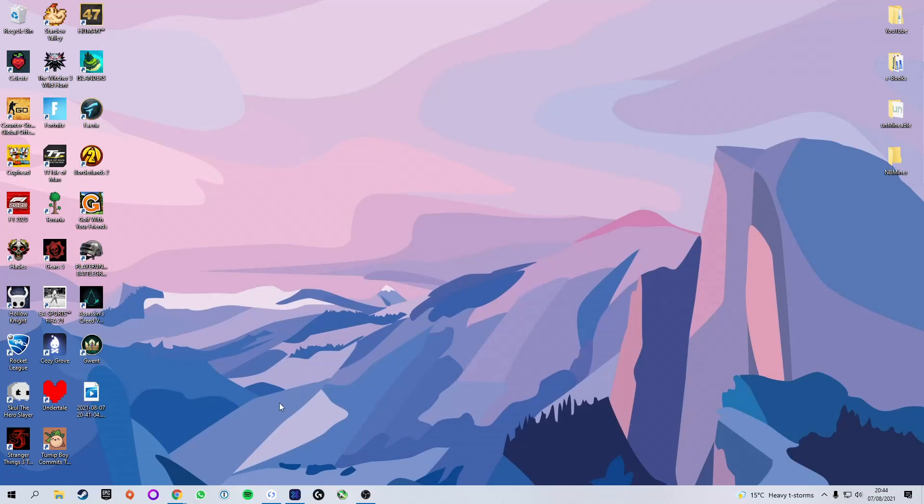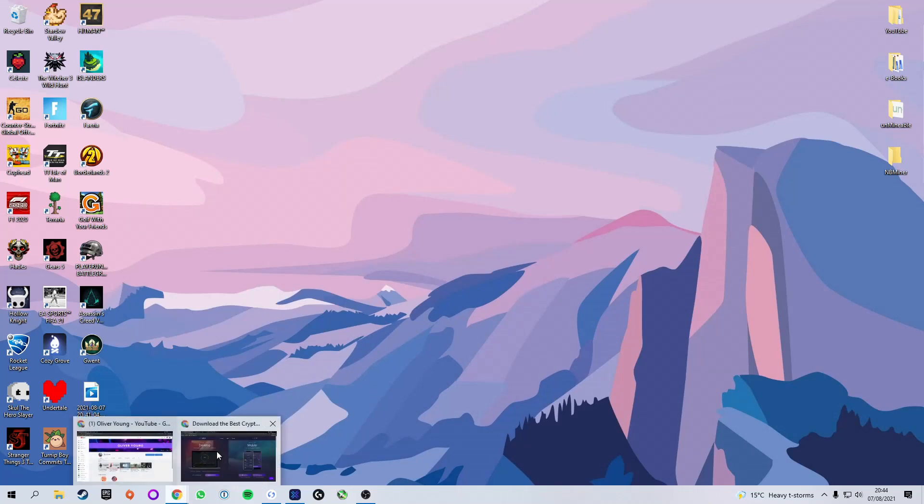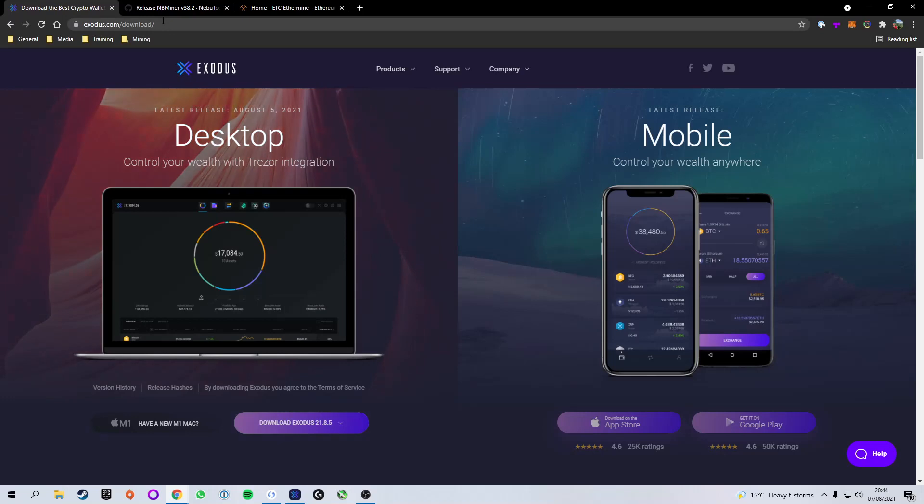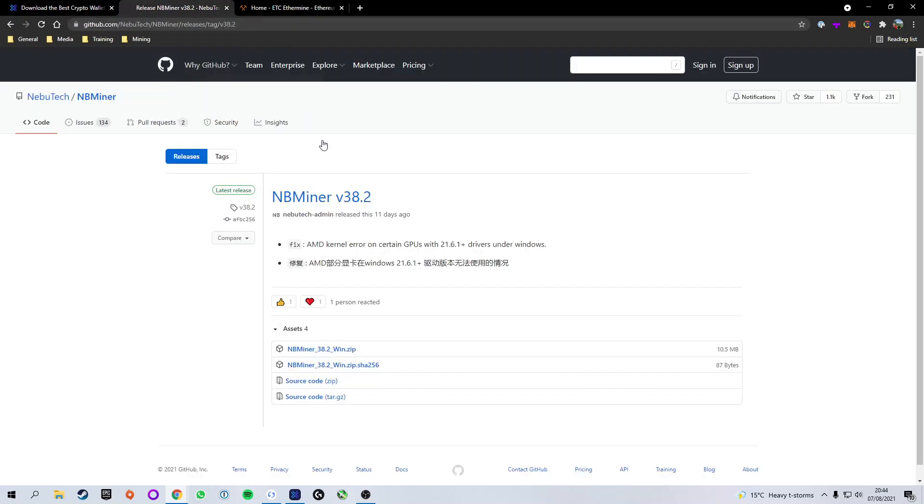Now we need to actually install our mining software. As I said previously, the mining software I'm going to be showing you how to use today is called NBminer. The reason being is because I believe it is extremely beginner friendly and it's also what I have been using over my time of mining cryptocurrencies and have had no problems whatsoever.